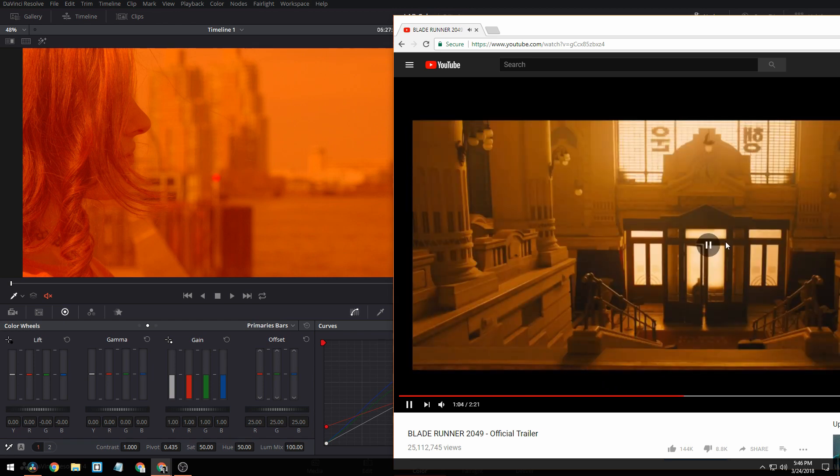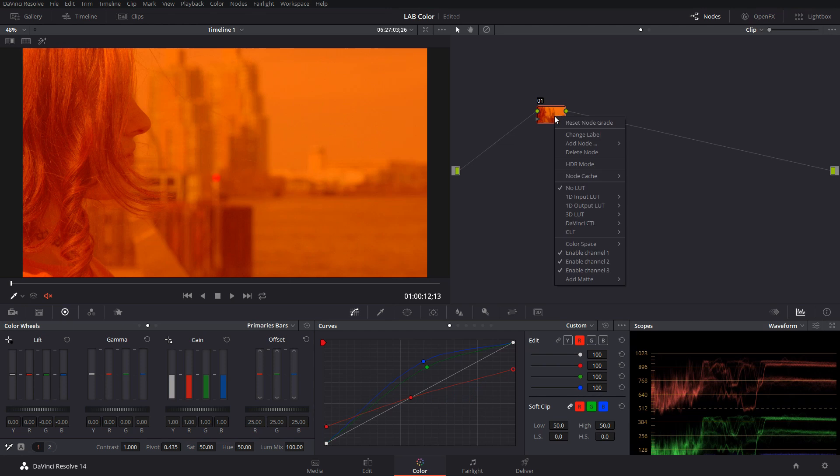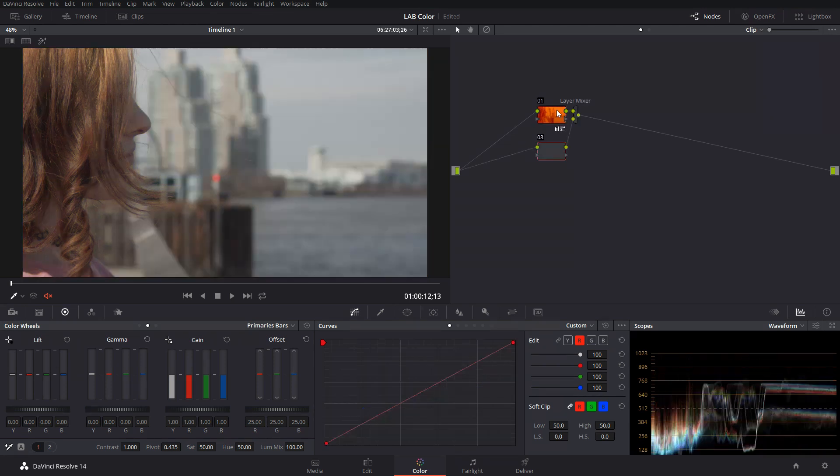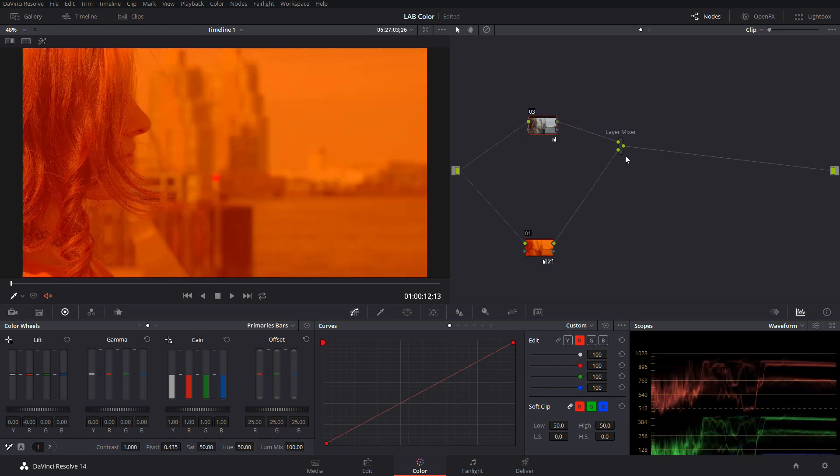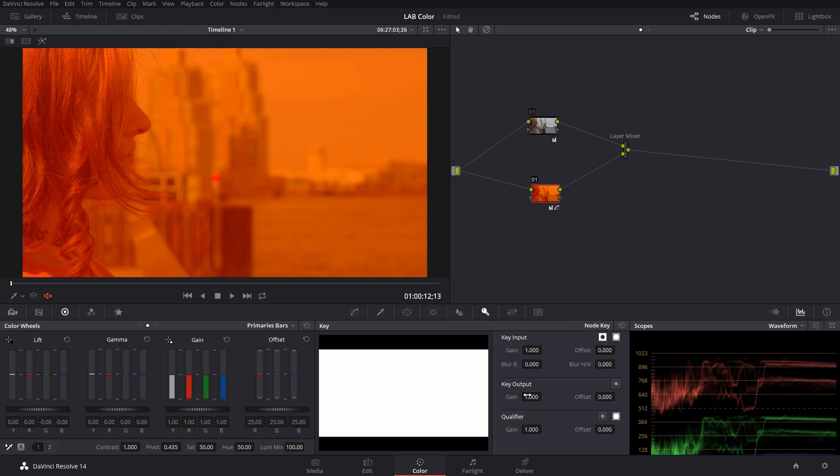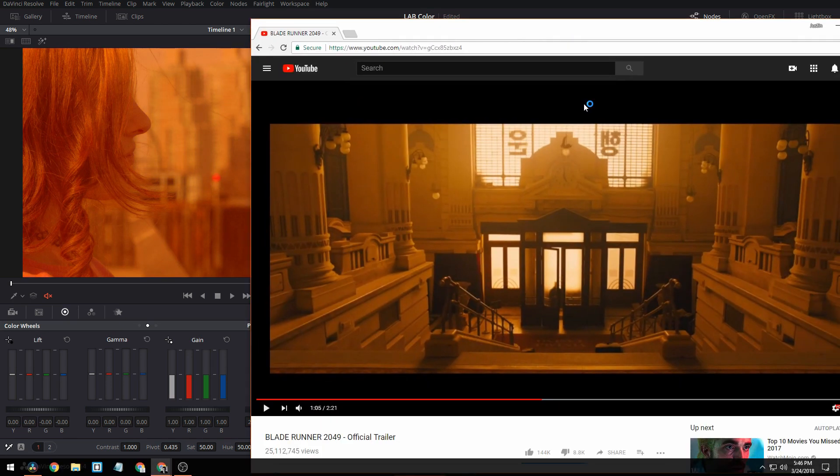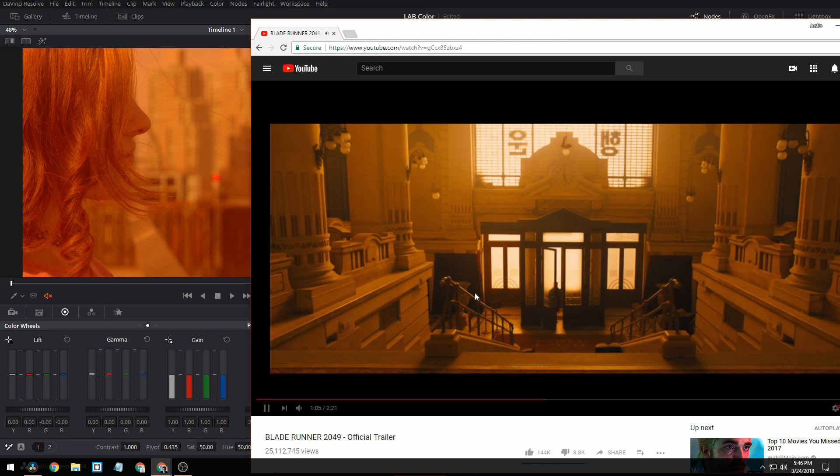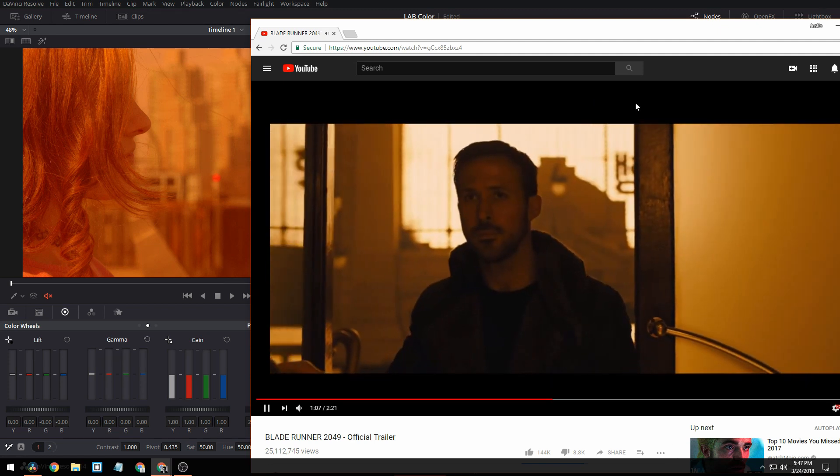And then as it's progressing through here, all they're doing is they have like a layer mixer and they actually have these switched around. So we'll put this on the bottom, this on the top. And then as it progresses into the building, they're just reducing this. So you start to add the other colors from the scene.